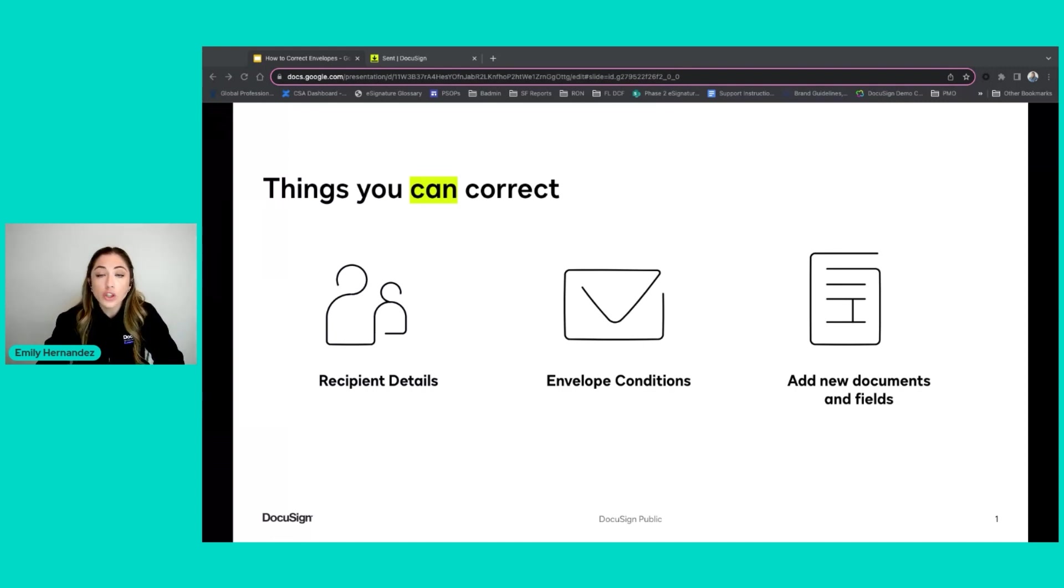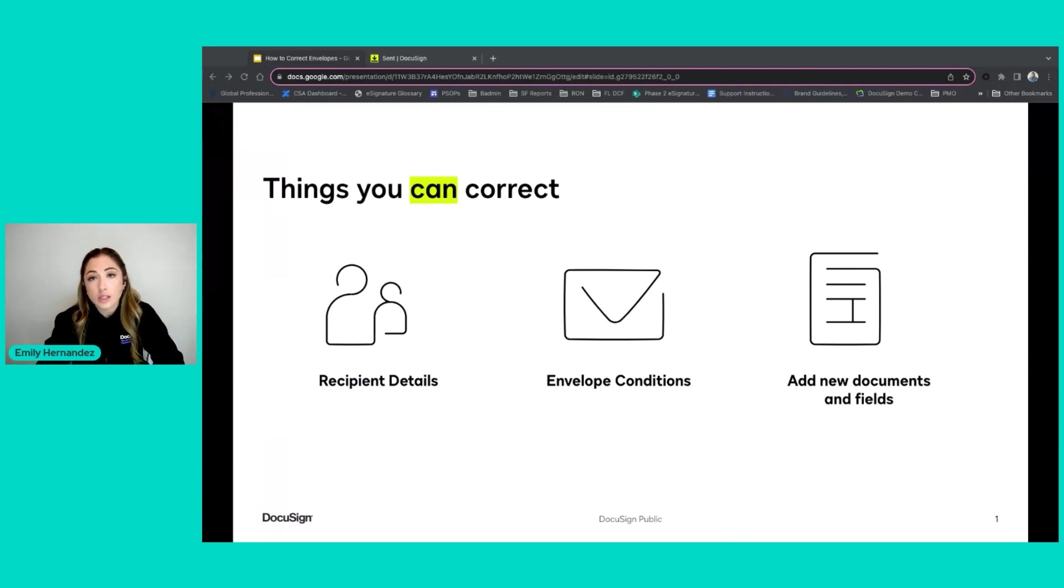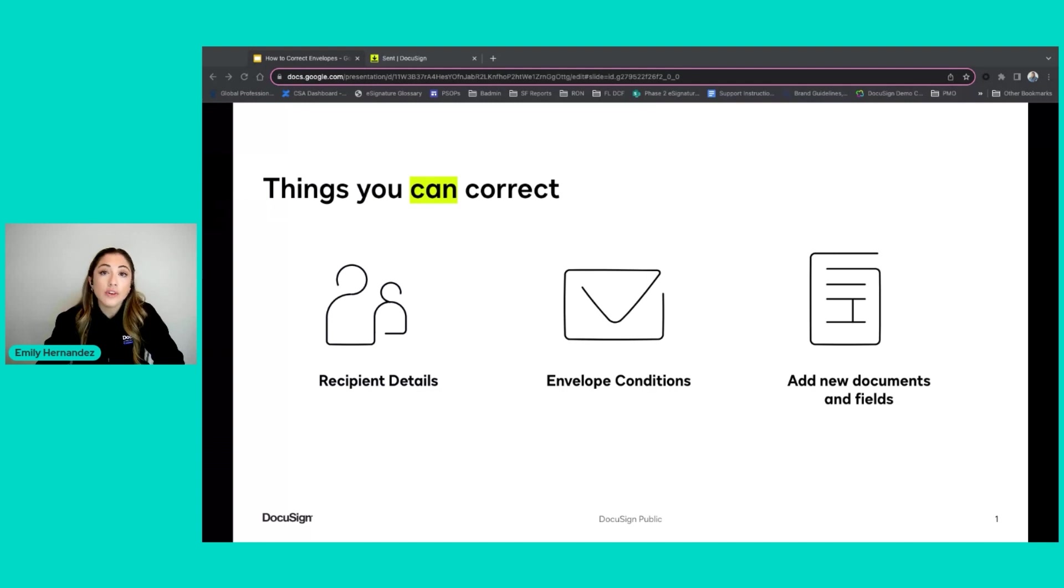You can also edit envelope conditions such as the expiration date or reminder settings, and you can even add new documents or fields in certain circumstances.